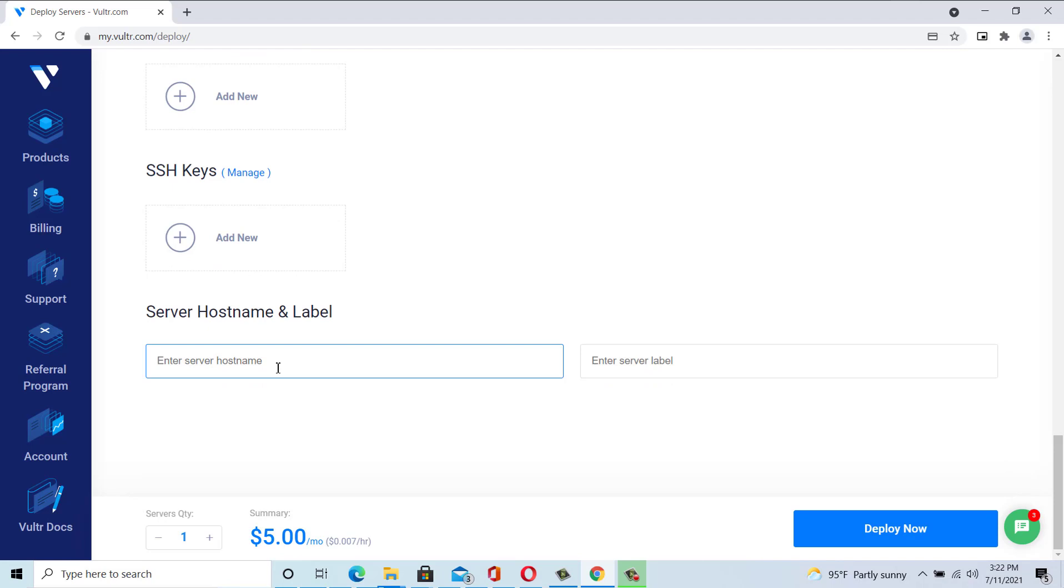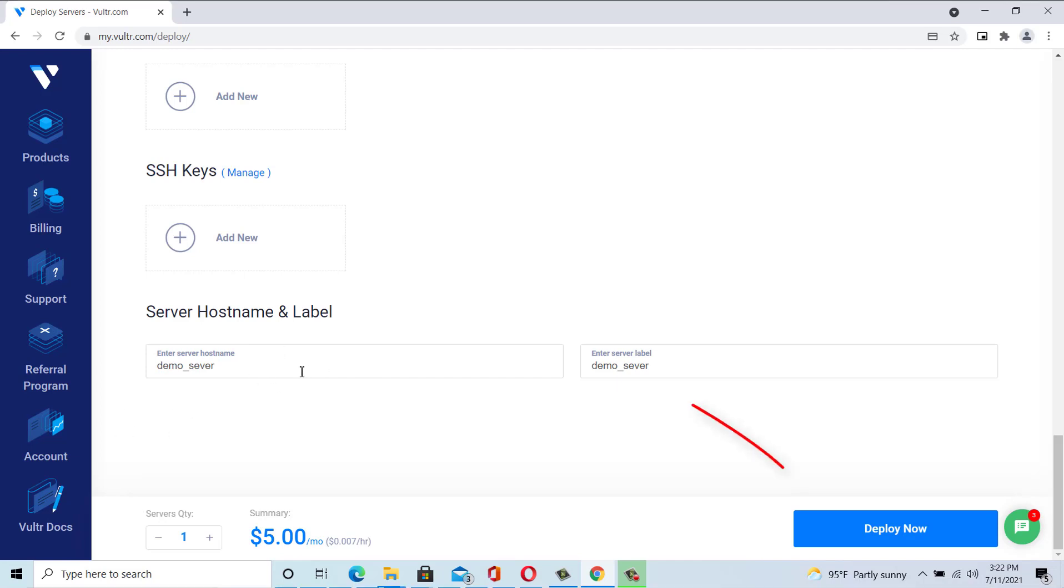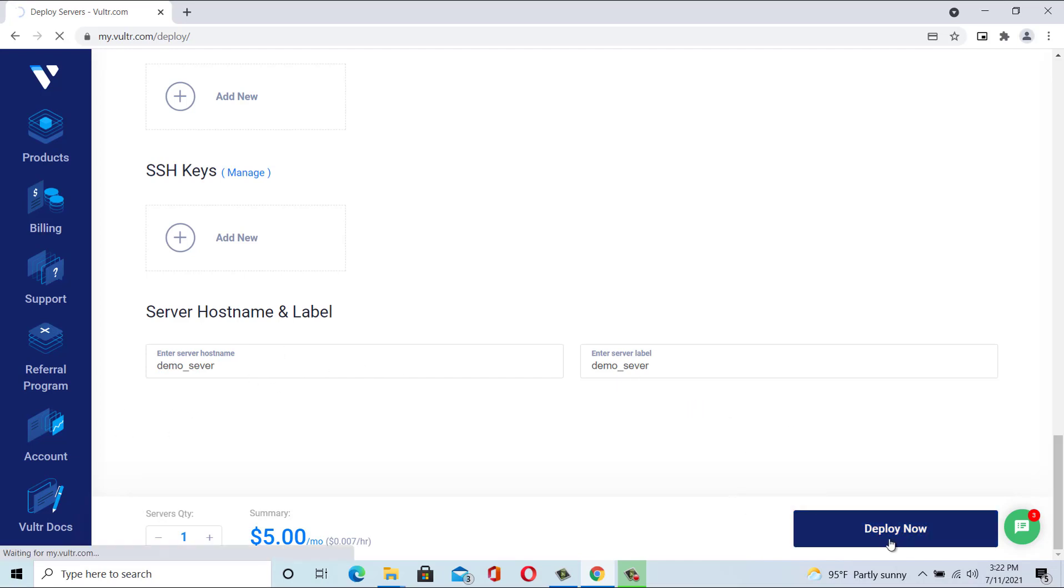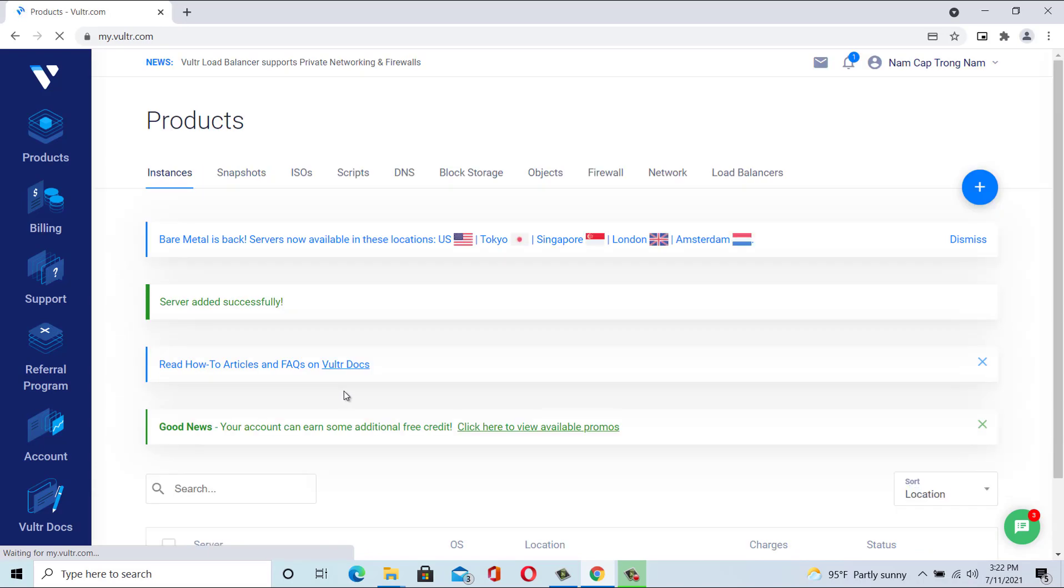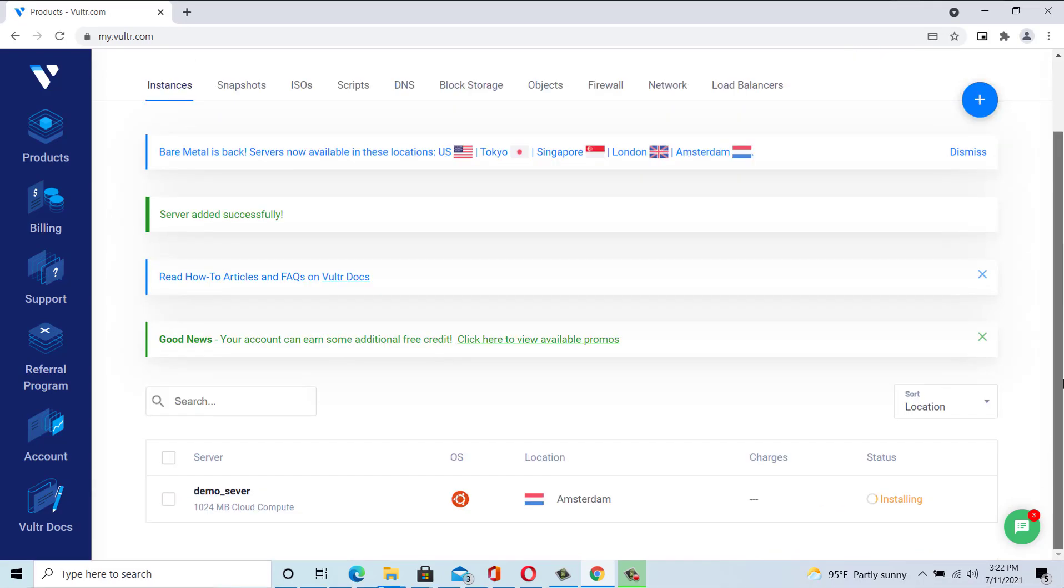Give your server a logical hostname and label, and then click deploy now. It should only take 5 minutes.